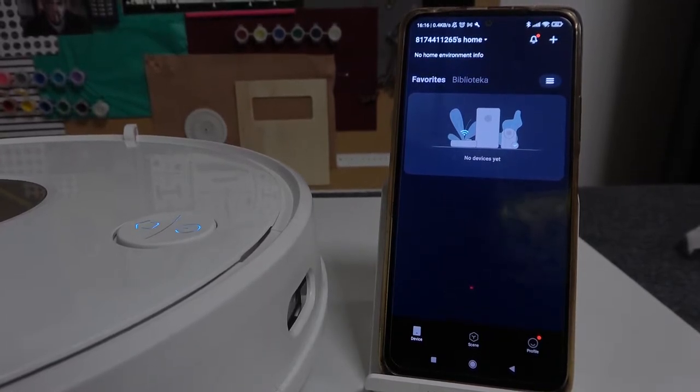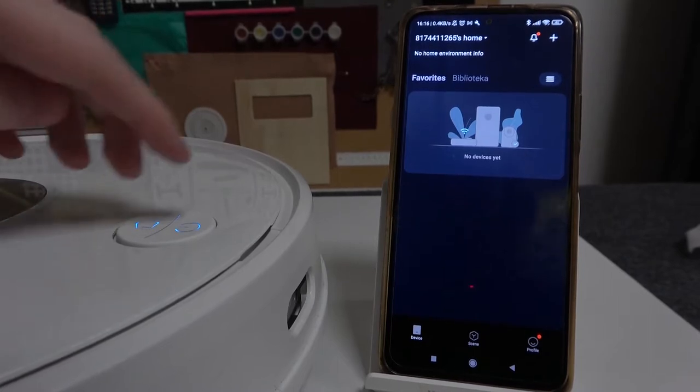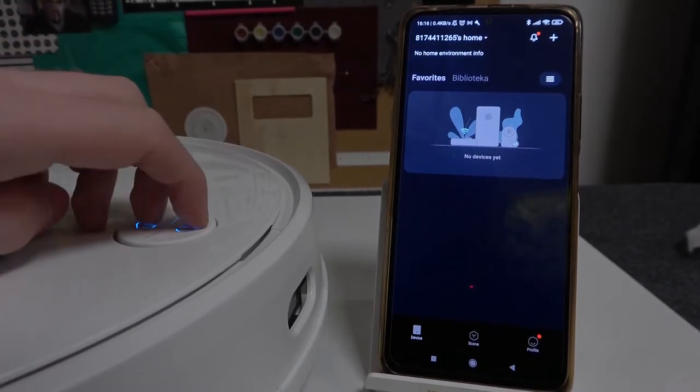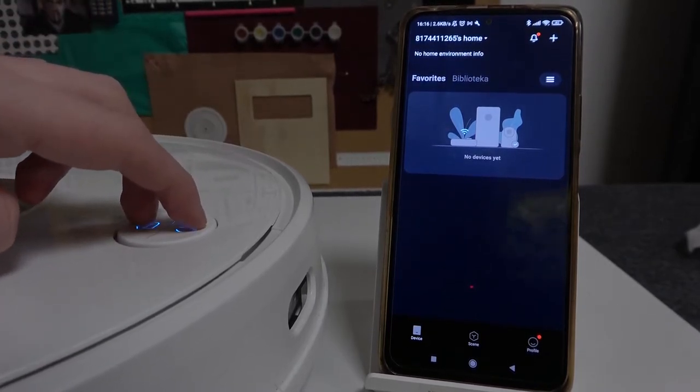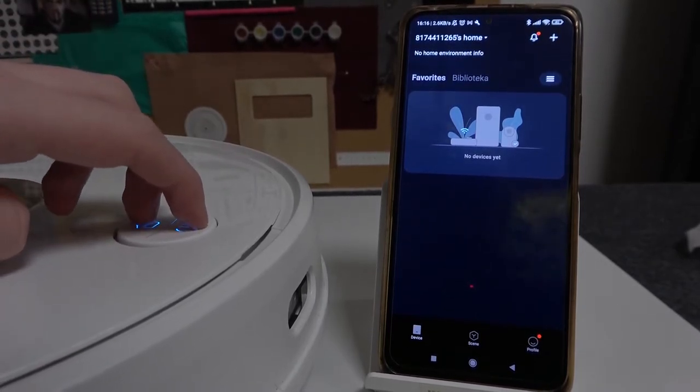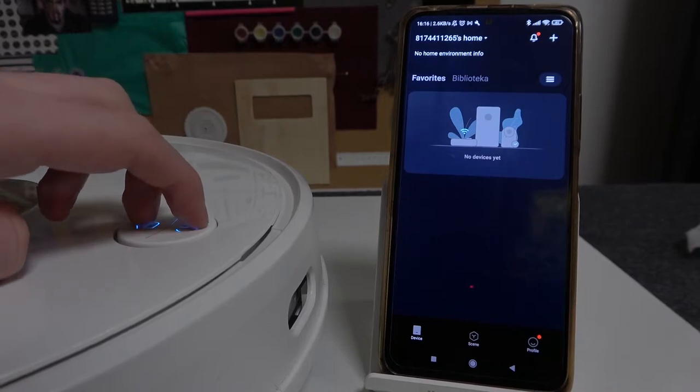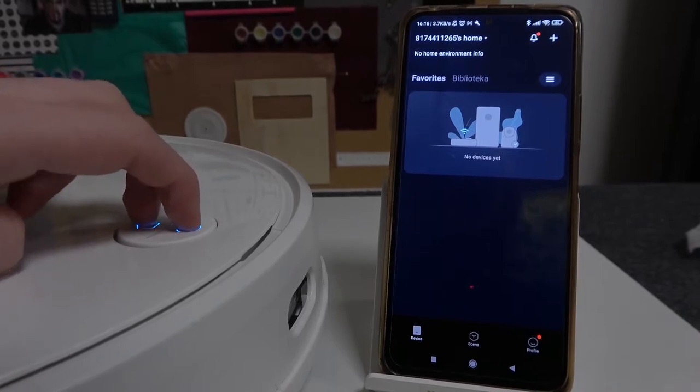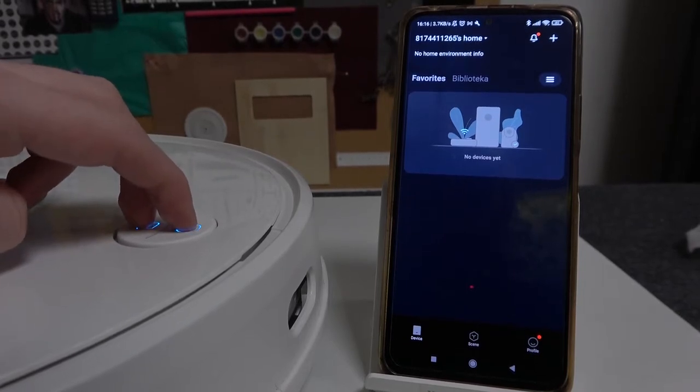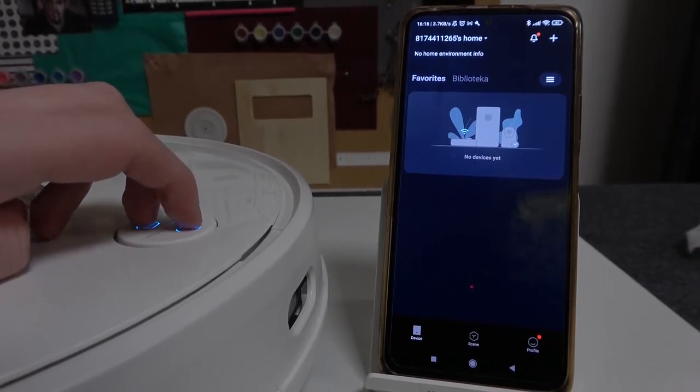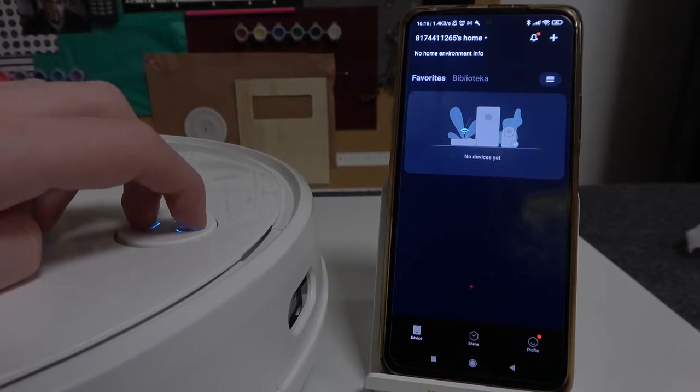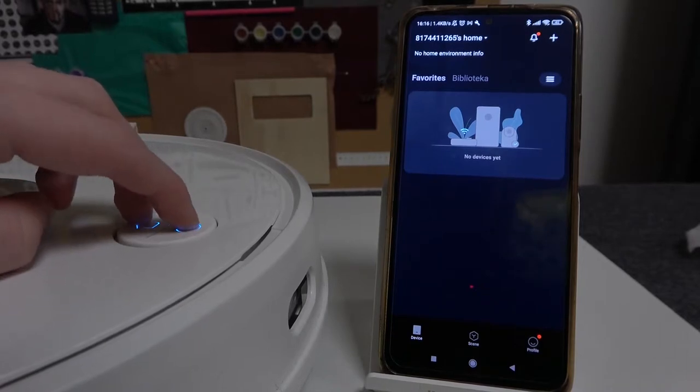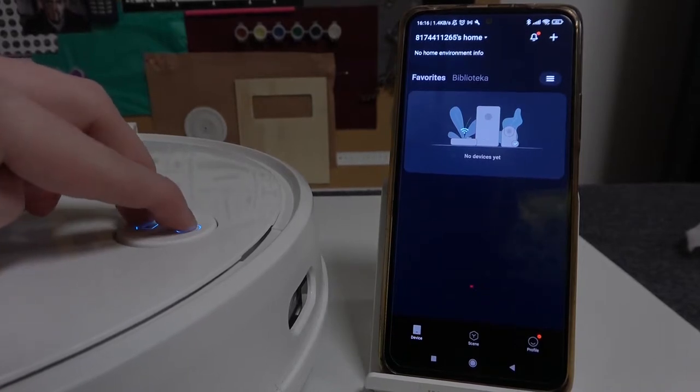In order to do that, the first thing is to press these two buttons at the same time for about 5 to 6 seconds until you hear the sound from Viomi that the Wi-Fi will be restarted. So let's just do that.